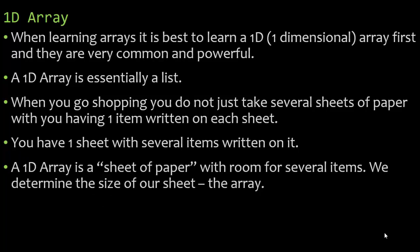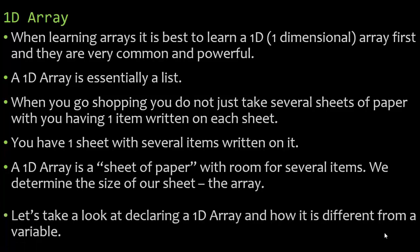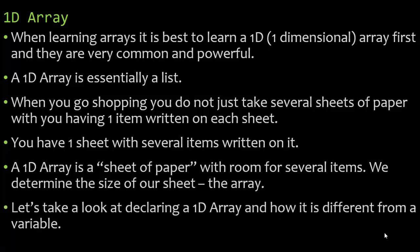A 1D array is a sheet of paper with room for several items. Now we determine the size of our sheet. We determine the size of the array when we declare it. So let's take a look at declaring a 1D array and how it is different from a variable.